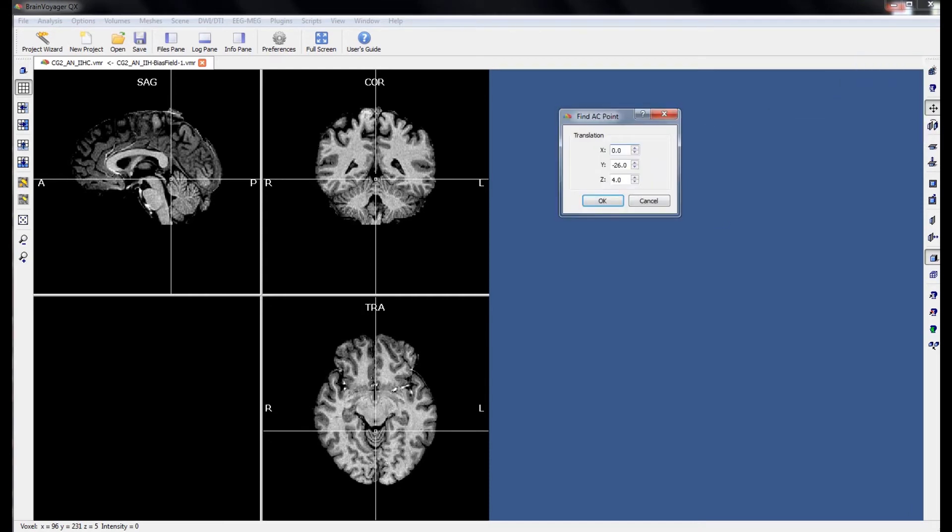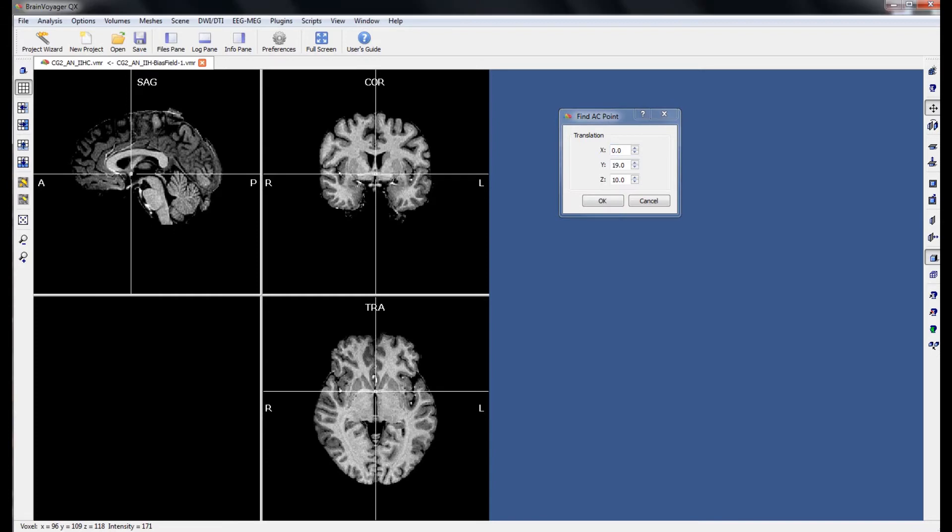To identify the anterior commissure, if you use the sagittal window, identify the corpus callosum, follow the fornix downwards you will find the anterior commissure. If we click on this point with our mouse cursor and turn our attention to the transverse window, you can see that the cursor is now on a little bridge that divides the two hemispheres, almost creating a U shape as it transverses through the brain.